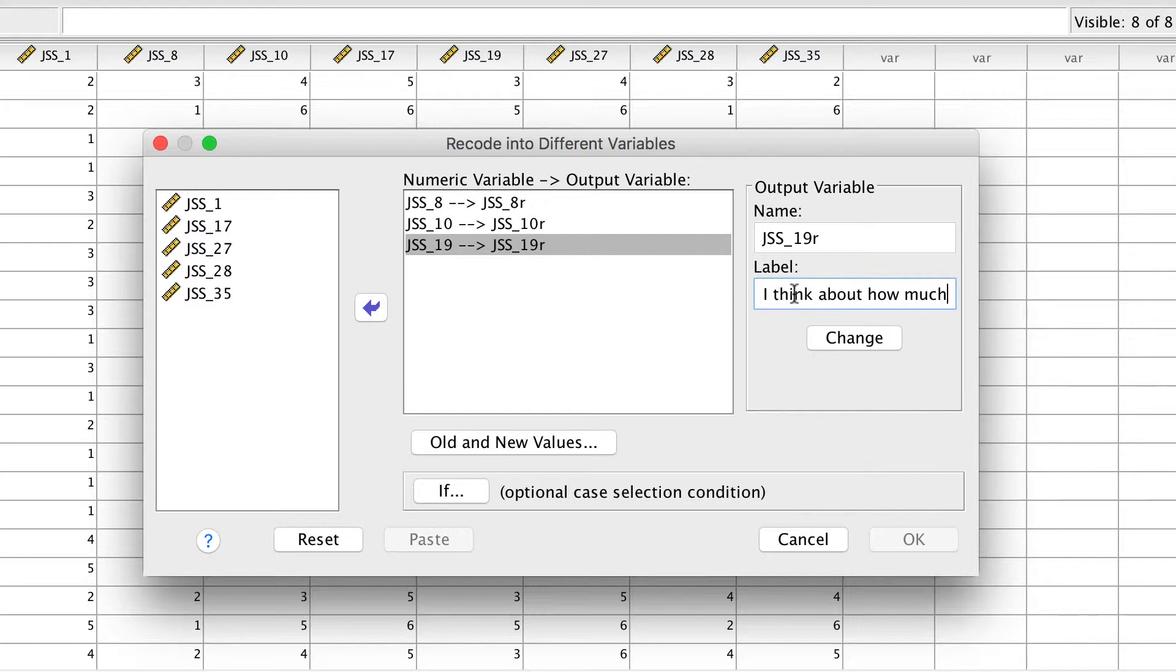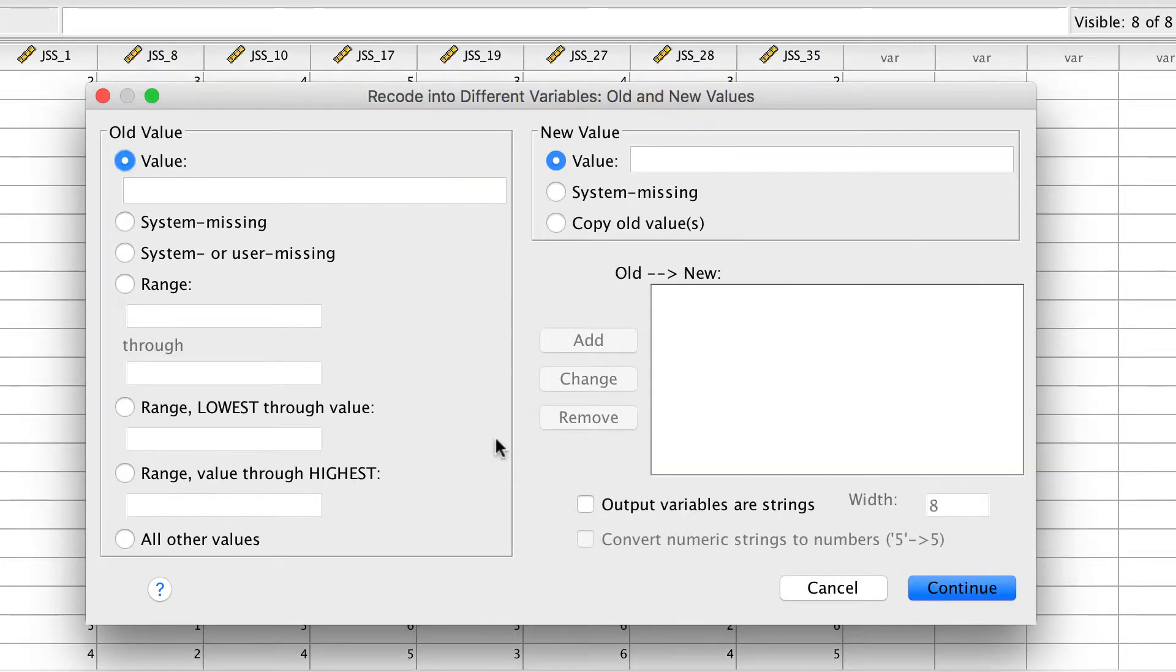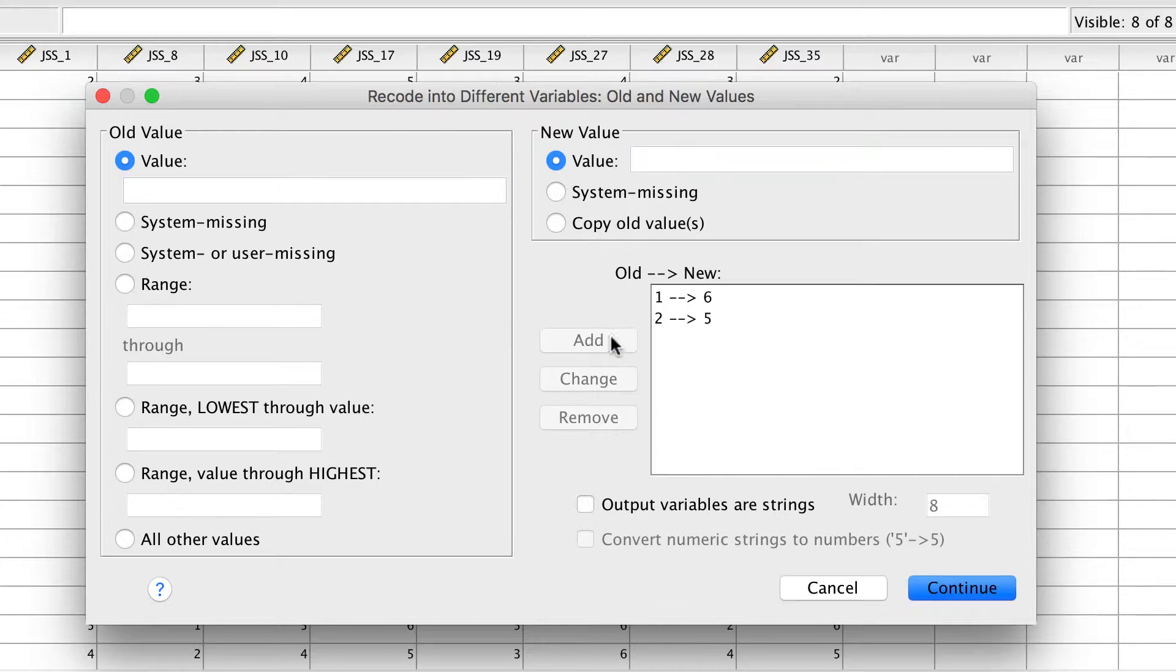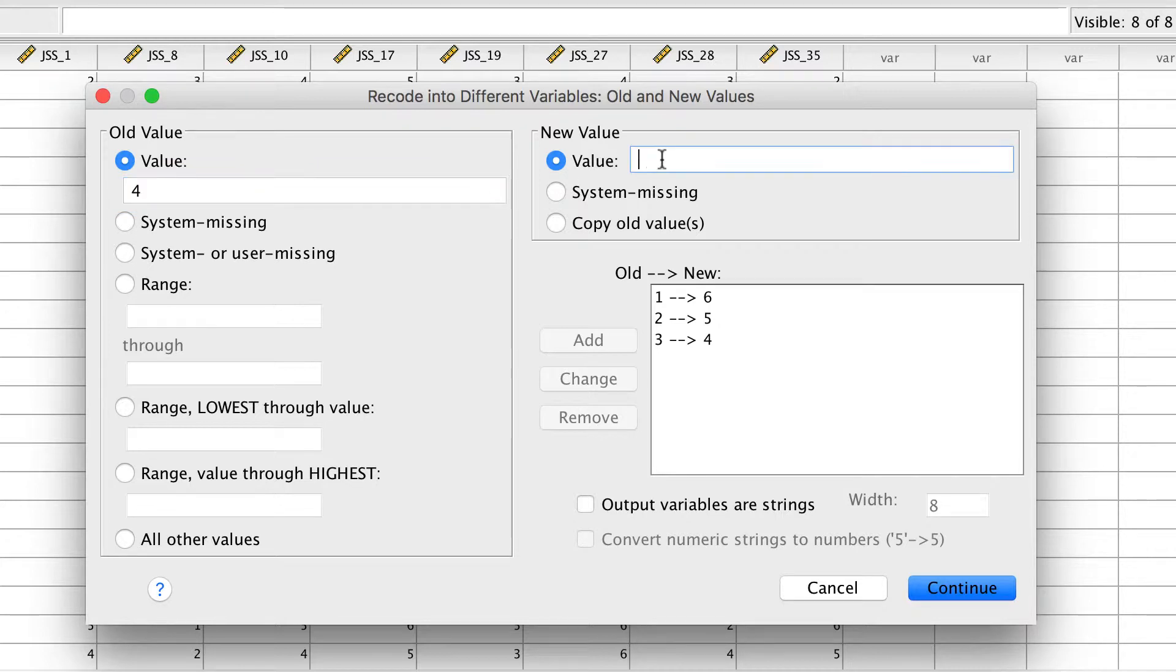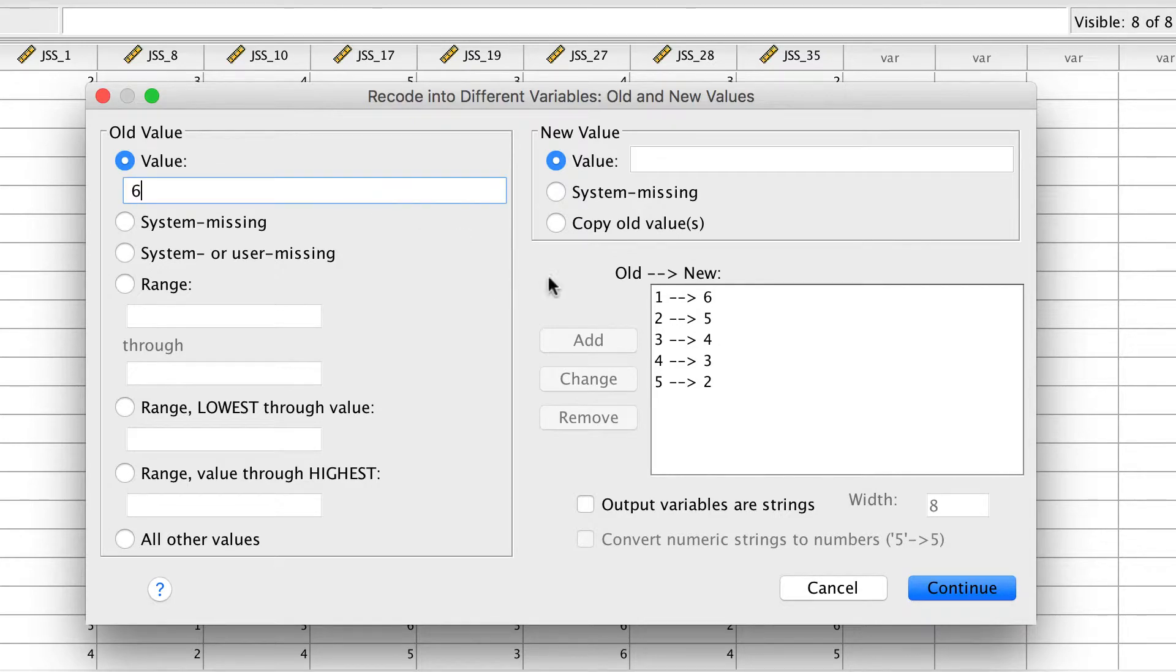Now that the variable names and labels have been created, we will reverse score the item. Click on Old and New Values. Our items were scored on a scale of 1 to 6. Each old value of 1 will become 6. Number 2 becomes 5. After each change, be sure to click on the Add button, or you will receive an error message telling you to do so. Keep going until you have 6 equals 1.